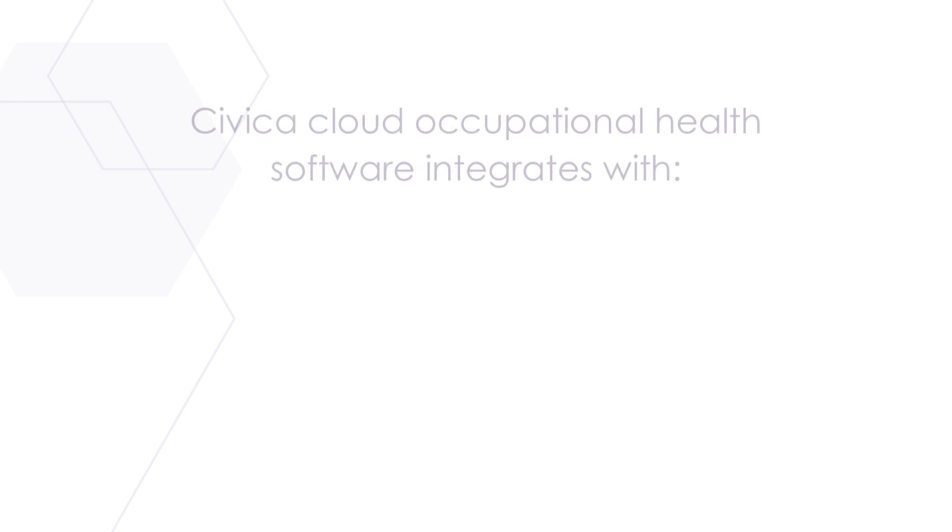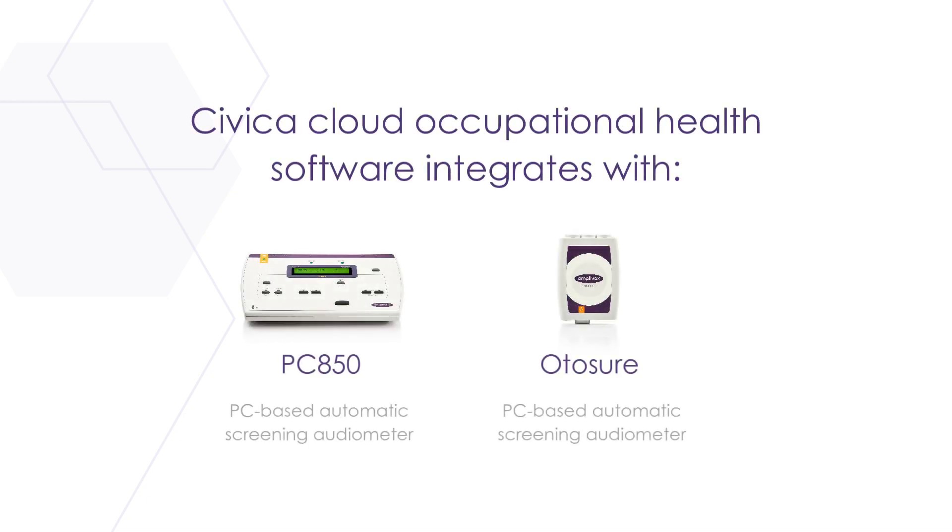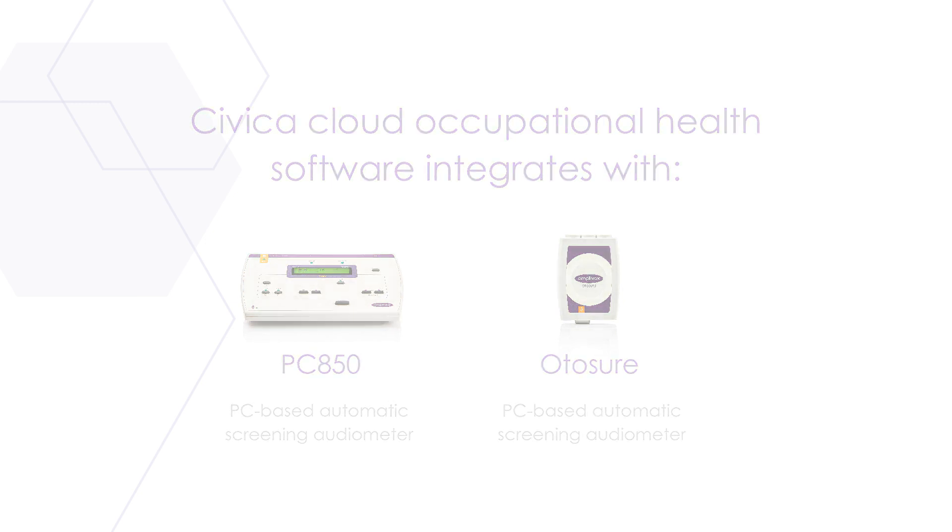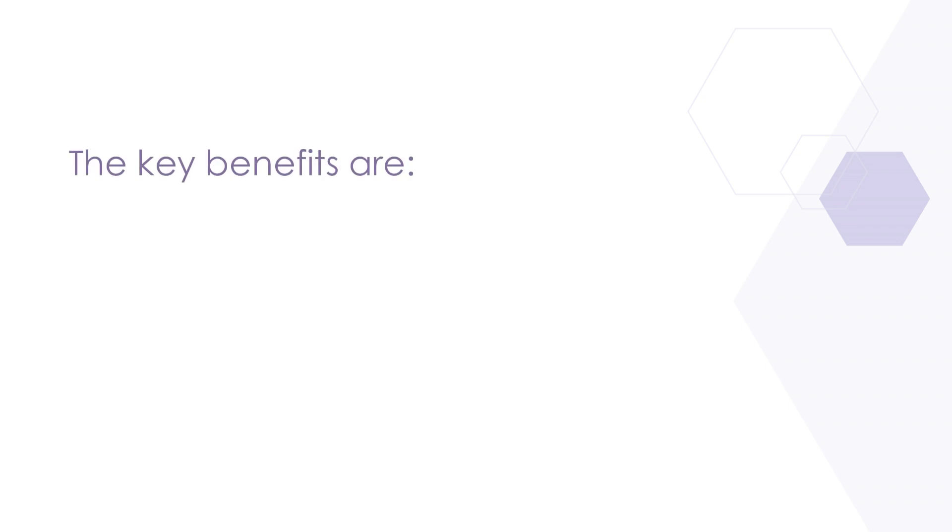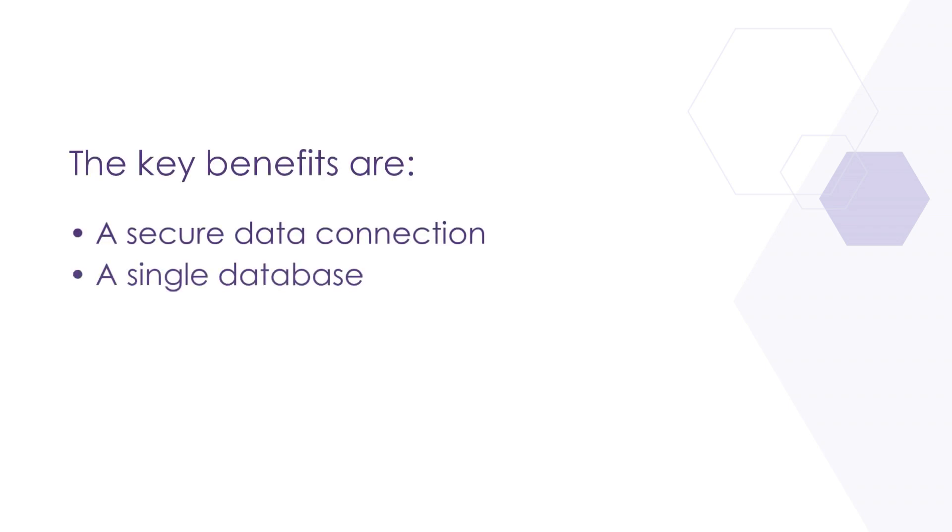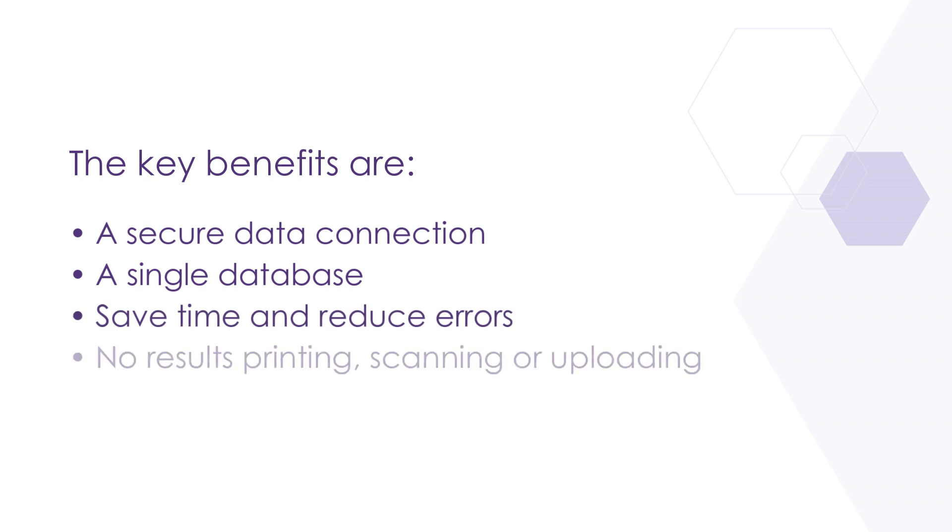The Civica Cloud Occupational Health Software integrates with the PC850 and AutoShore Amplivox PC based screening audiometers. This seamless connection provides a secure data connection between the Amplivox PC based equipment and the occupational health software in compliance with GDPR.